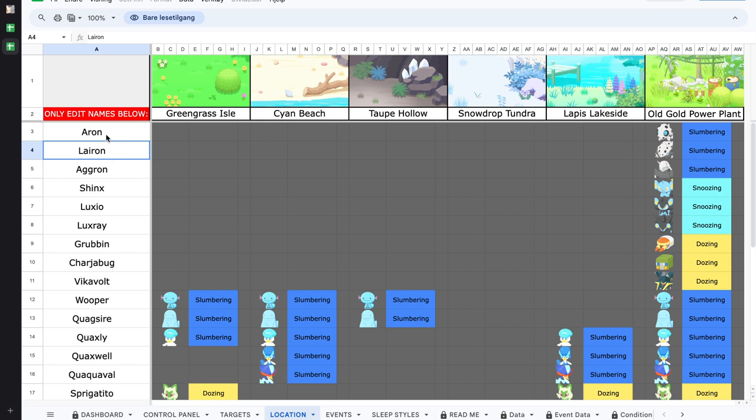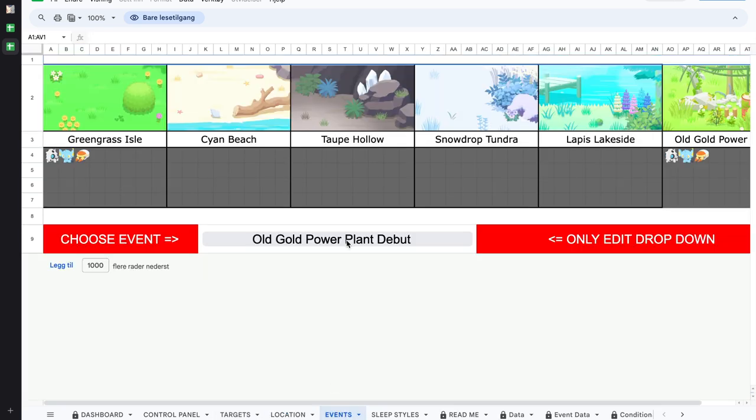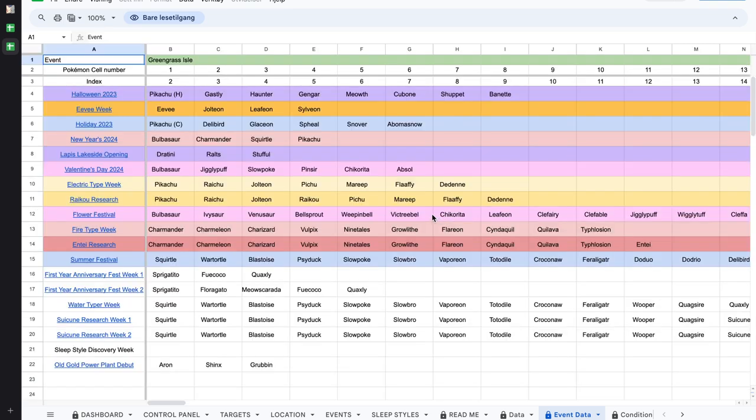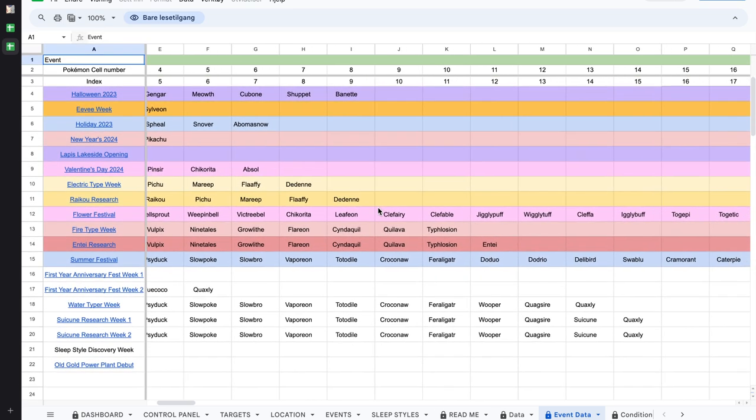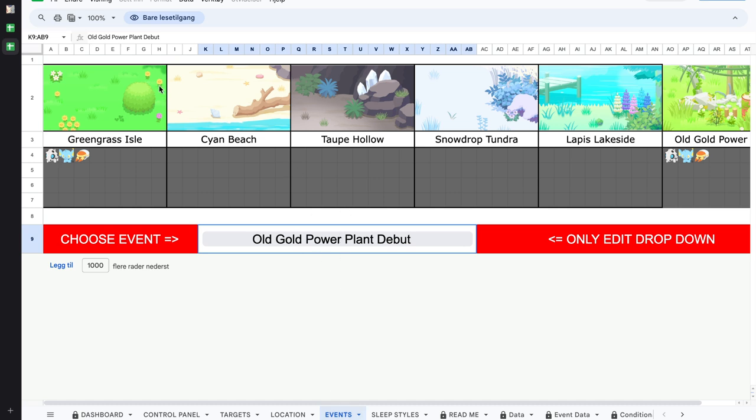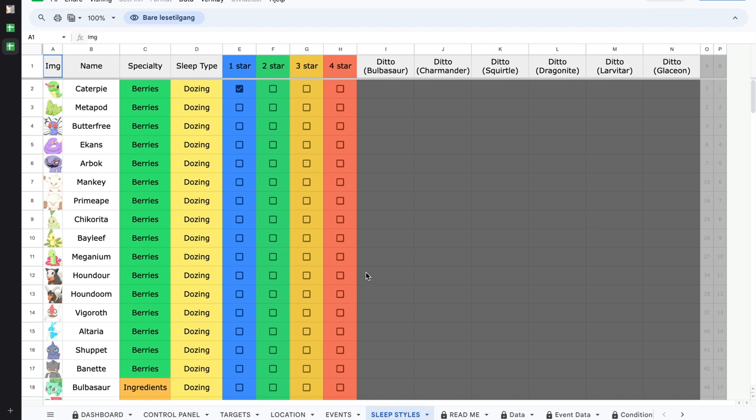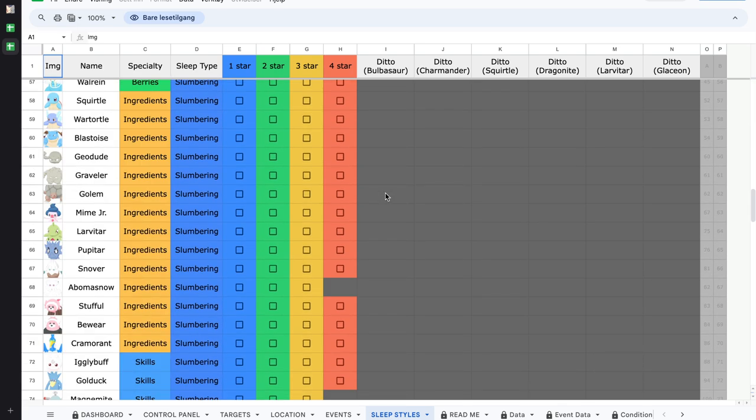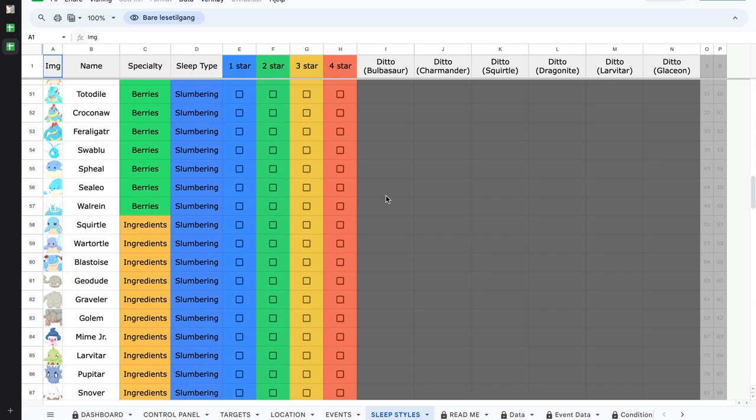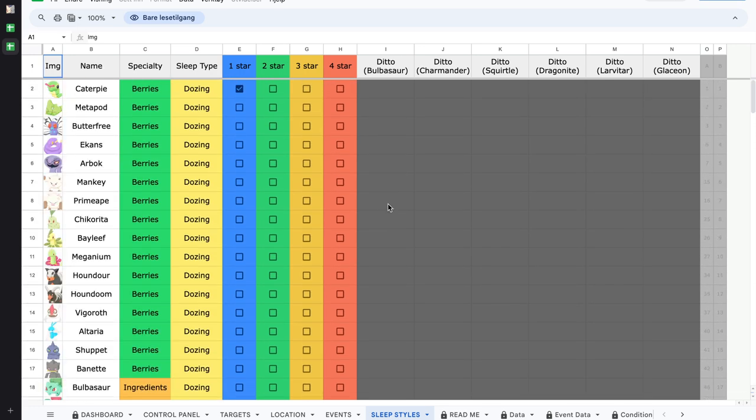There's also an events tab and this events tab is also a drop down menu. This drop down has all the events and that event data is put in this huge file, so you can just go back in time if you're curious about the distribution of boosted spawns. For sleep styles, Banana Tanks has made a really nice spreadsheet for keeping track and I'm very satisfied with that.